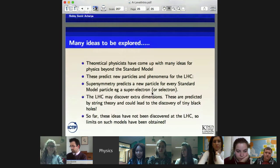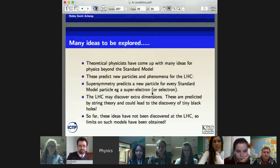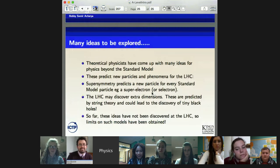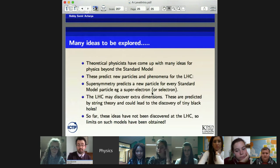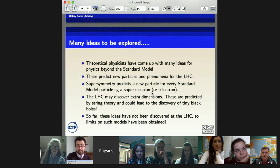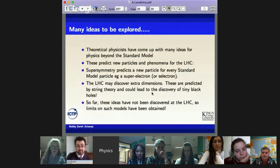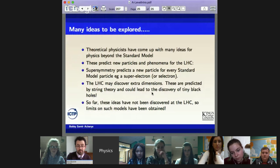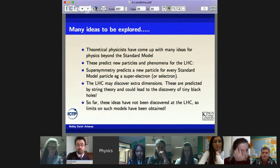Professor Acharya finished his presentation, and Dr. Baston thanked him — noting it recapped much of what the students had covered but pushed it far further. He then opened the floor for questions from students in the Hangout and from the YouTube audience, encouraging anyone watching to email or join the Hangouts Q&A.